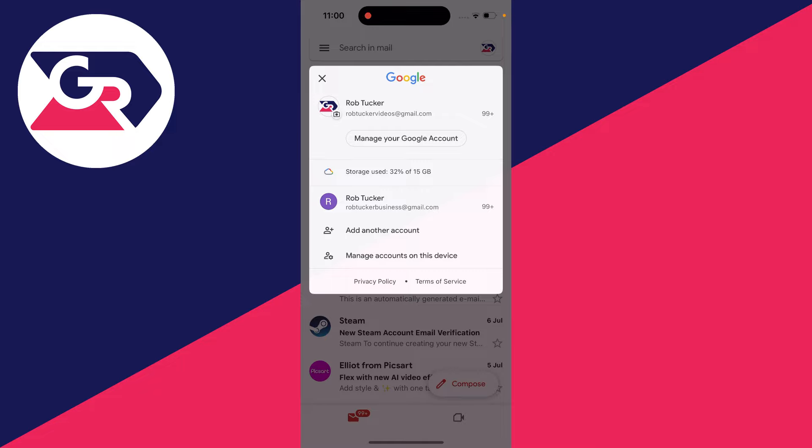Then all you need to do is click on manage accounts on this device. The account you've currently got selected doesn't matter.